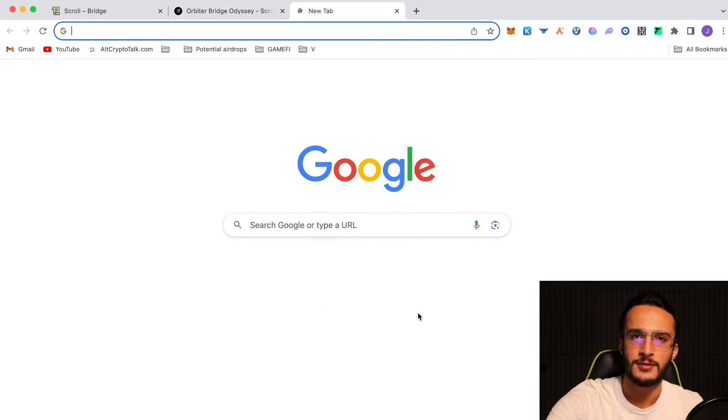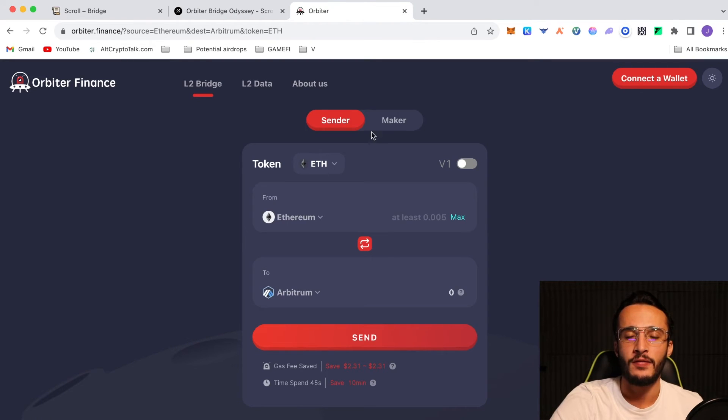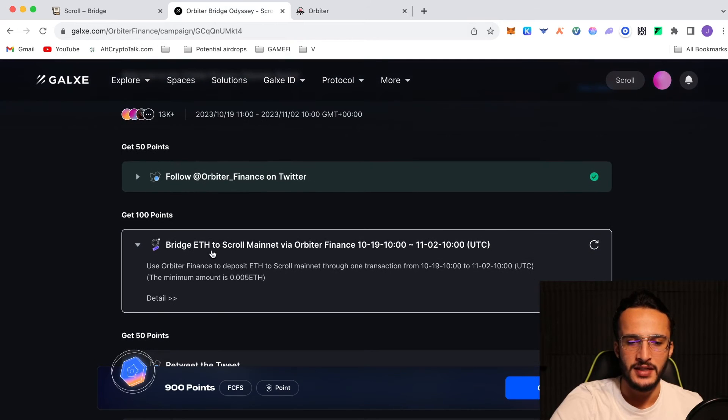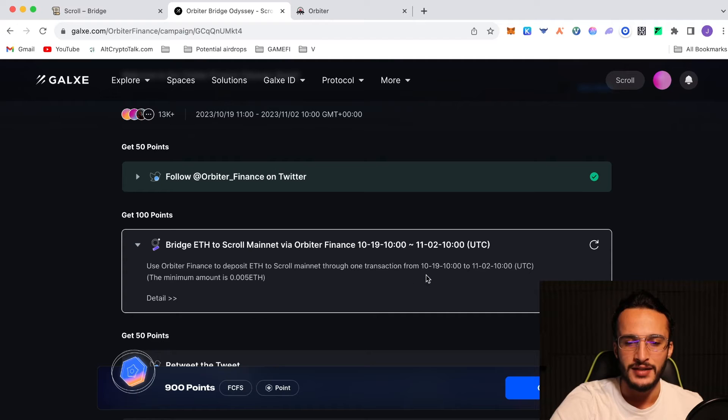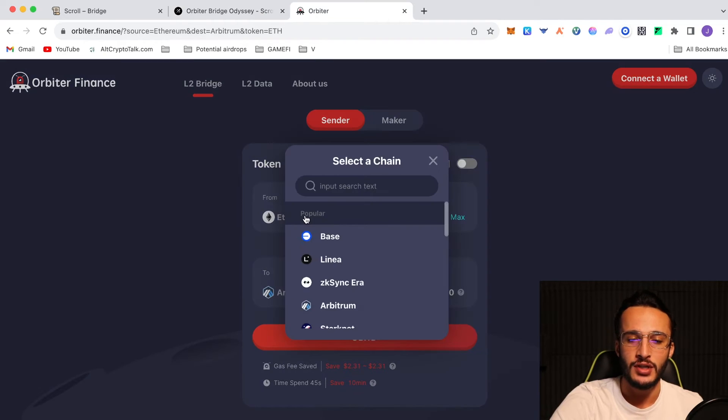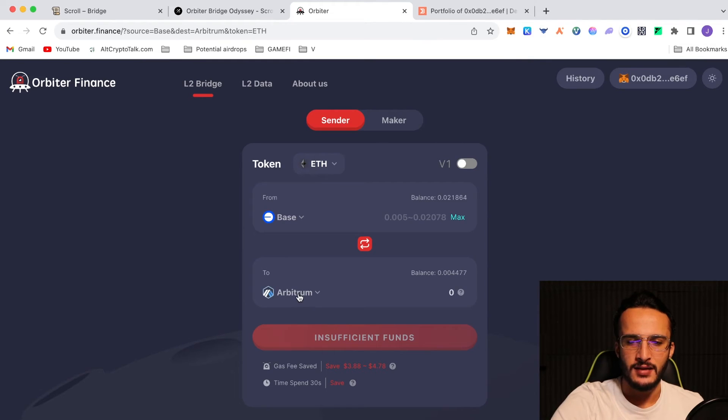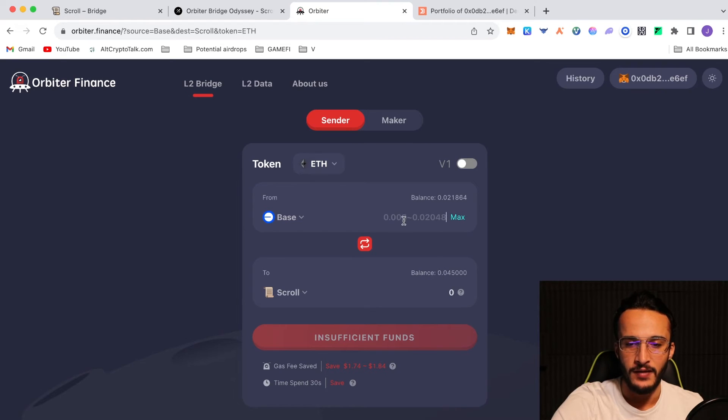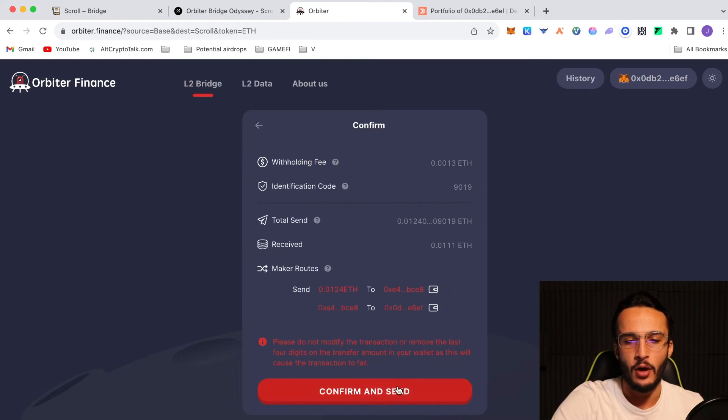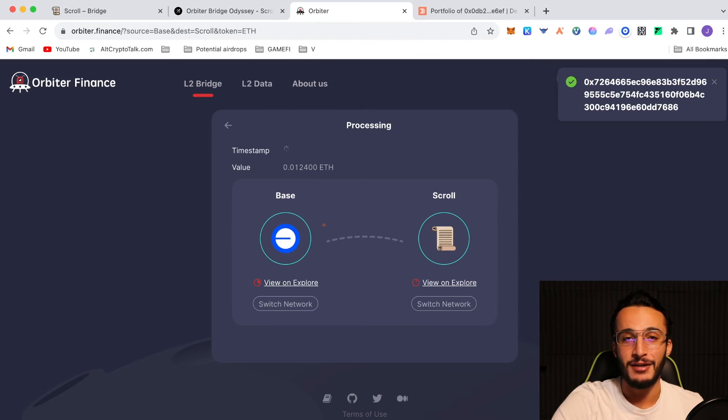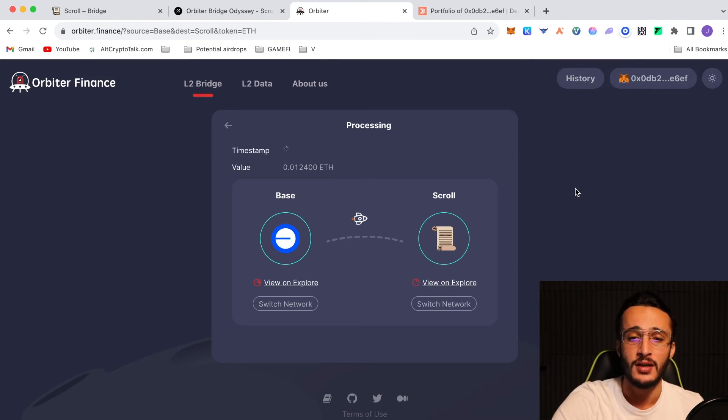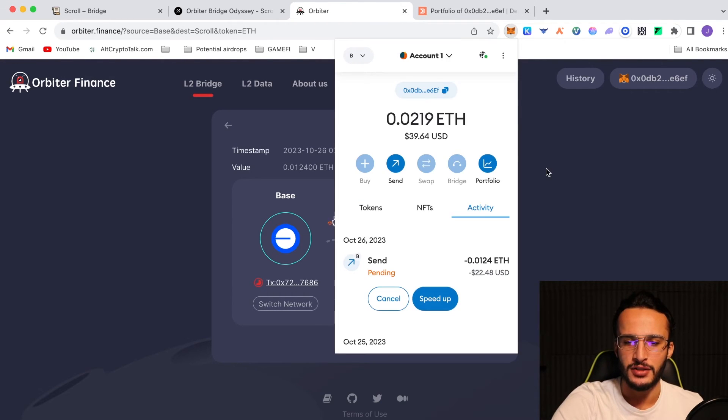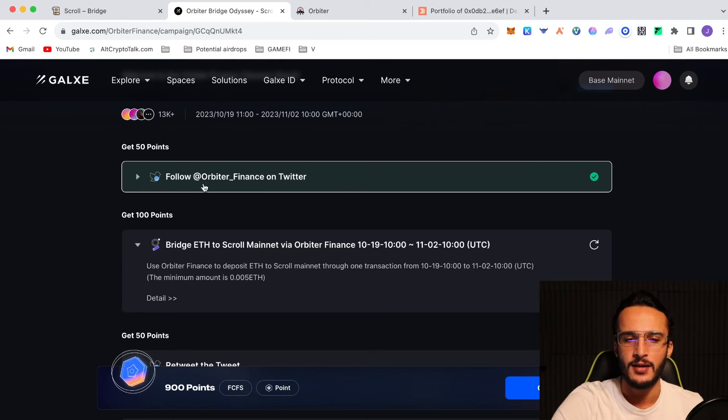If we go over to Orbiter Finance, you're going to need to have some Ethereum on any other network apart from scroll. If we go back, check the eligibilities. Use Orbiter Finance to deposit ETH to scroll mainnet through one transaction. The minimum amount of ETH is 0.005. Very easy. We go over to Orbiter, choose a network that we want to bridge from. Let's just choose base for the sake of it. Connect your wallet. Switch over to base. You're going to choose scroll as the bottom network. As we can see, we've got 0.045, and we're going to bridge 0.0111 Ethereum from the base network over to the scroll network. Send it just like so. Basically, zero cost for gas fees, and that's why we try and avoid Ethereum mainnet at all costs. Wait for the transaction to go through. We're sending over $22.48.